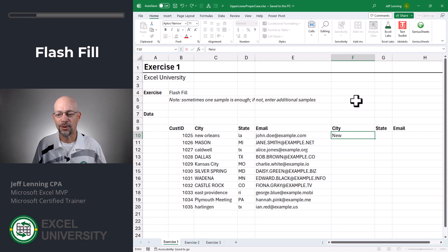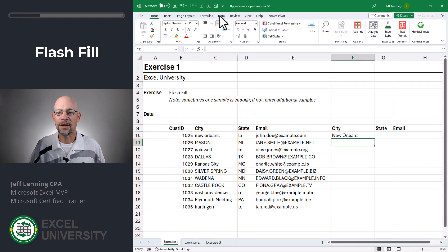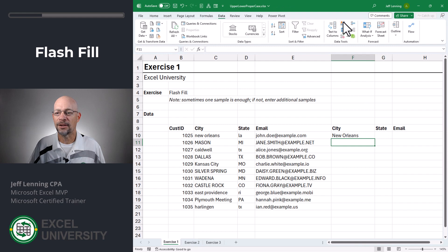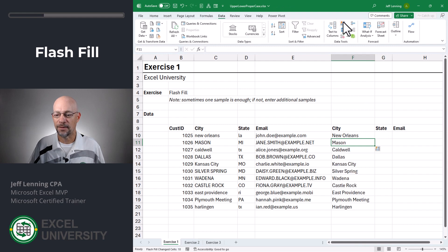So we give it the first sample, New Orleans. And then we just go to the data tab and hit the flash fill command. And we got it.